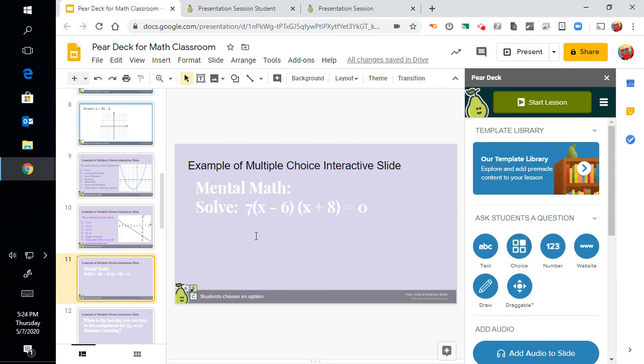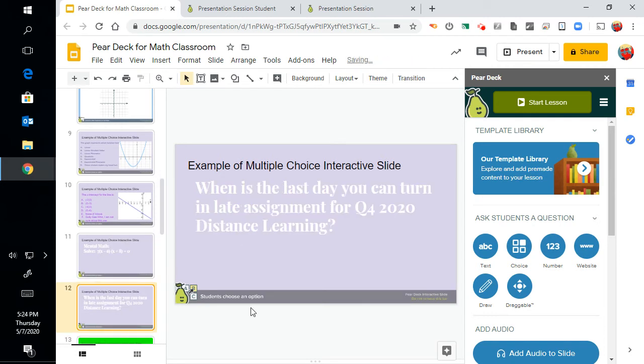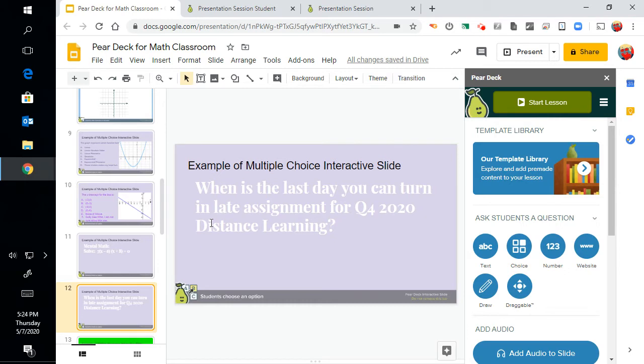You'll see what the student view looks like. And then here's one for our times: when's the last day you can turn in your late assignments for Q4 2020 distance learning? All right, so now let's go and look at the student view.